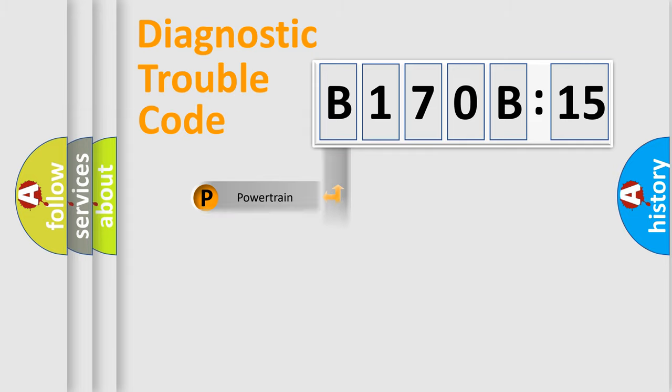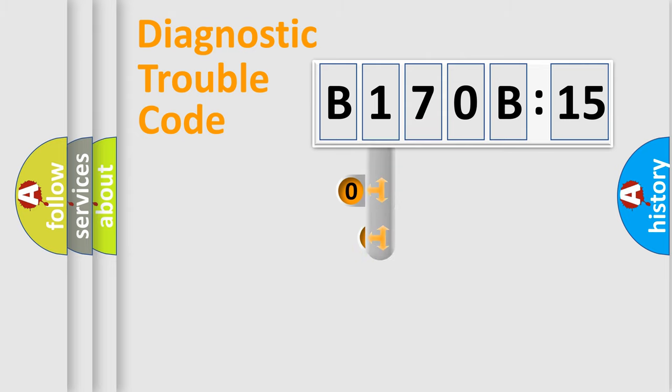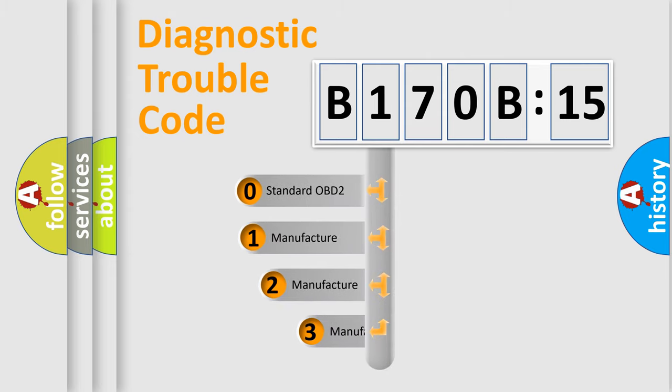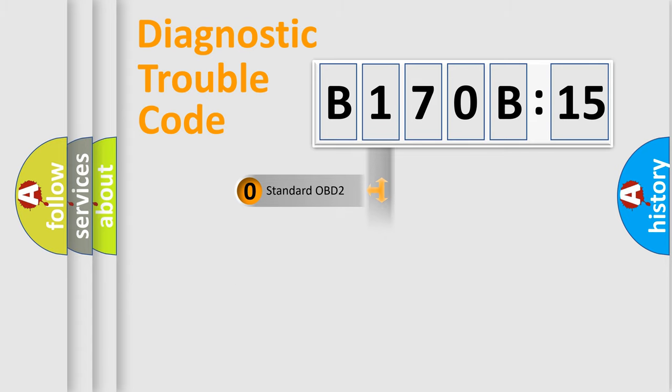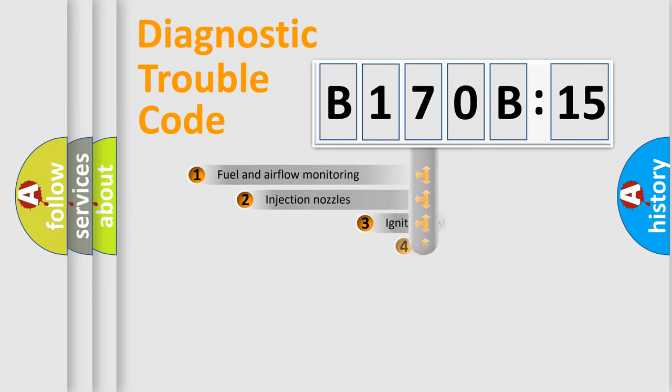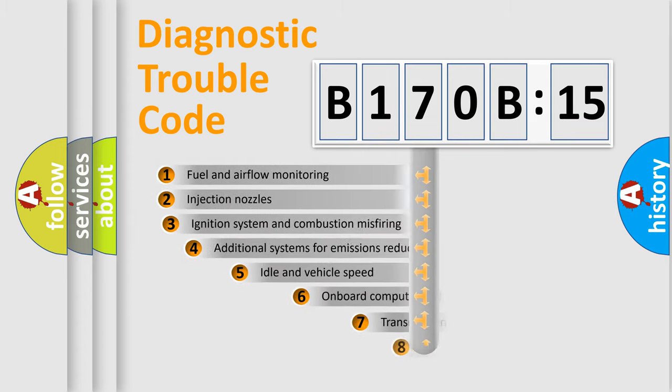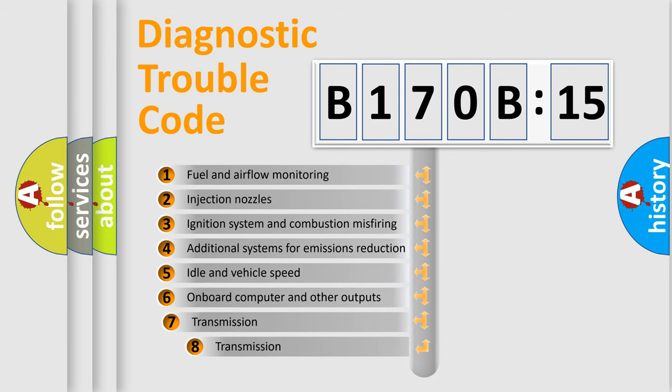Powertrain, Body, Chassis, and Network. This distribution is defined in the first character code. If the second character is expressed as zero, it is a standardized error. In the case of numbers 1, 2, or 3, it is a manufacturer-specific error.